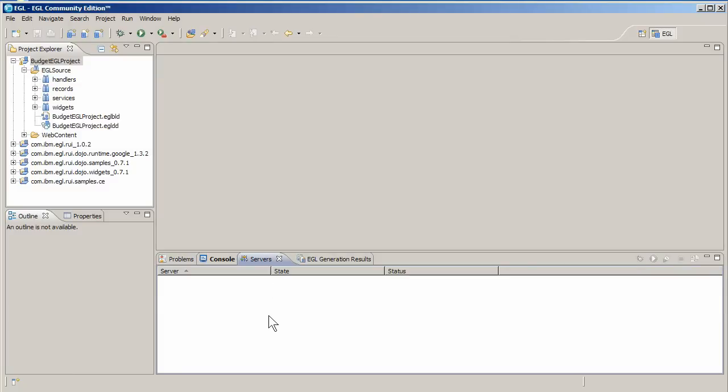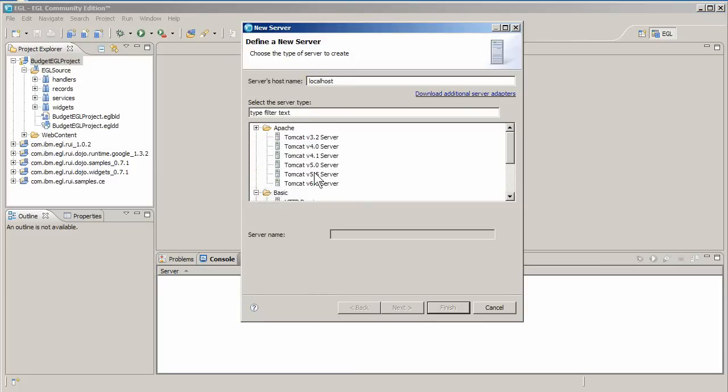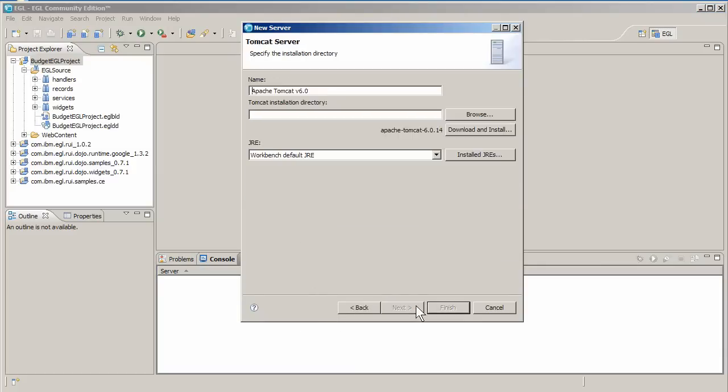In the server's view, right click the empty space and click new and server. Pick the Tomcat 6.0 server, click next, and click download and install. The tutorial walks you through the installation process.